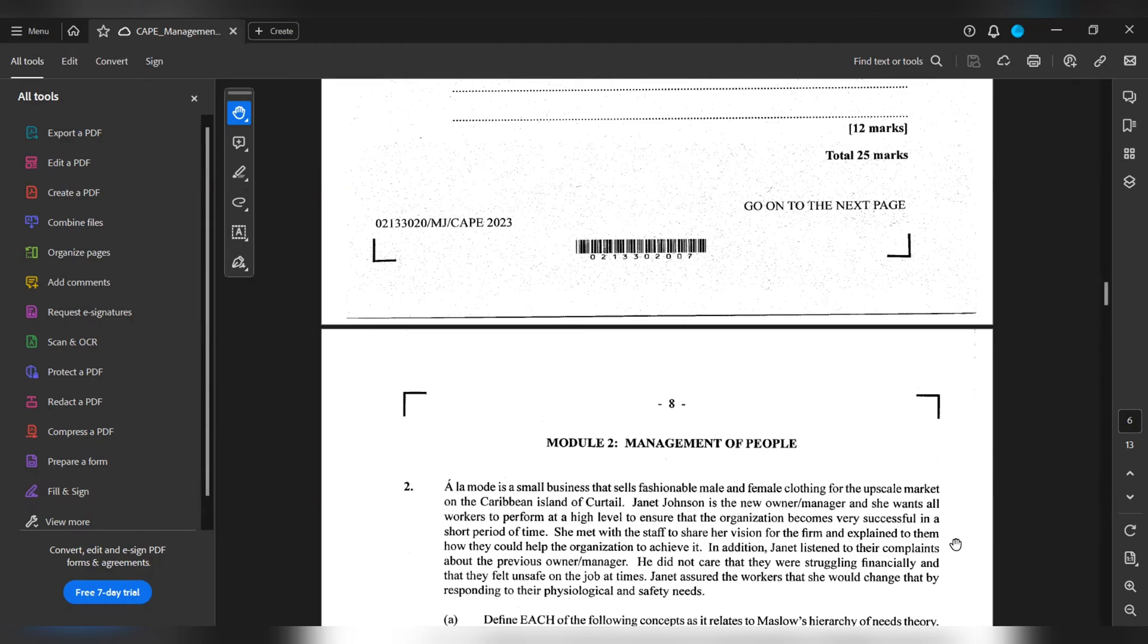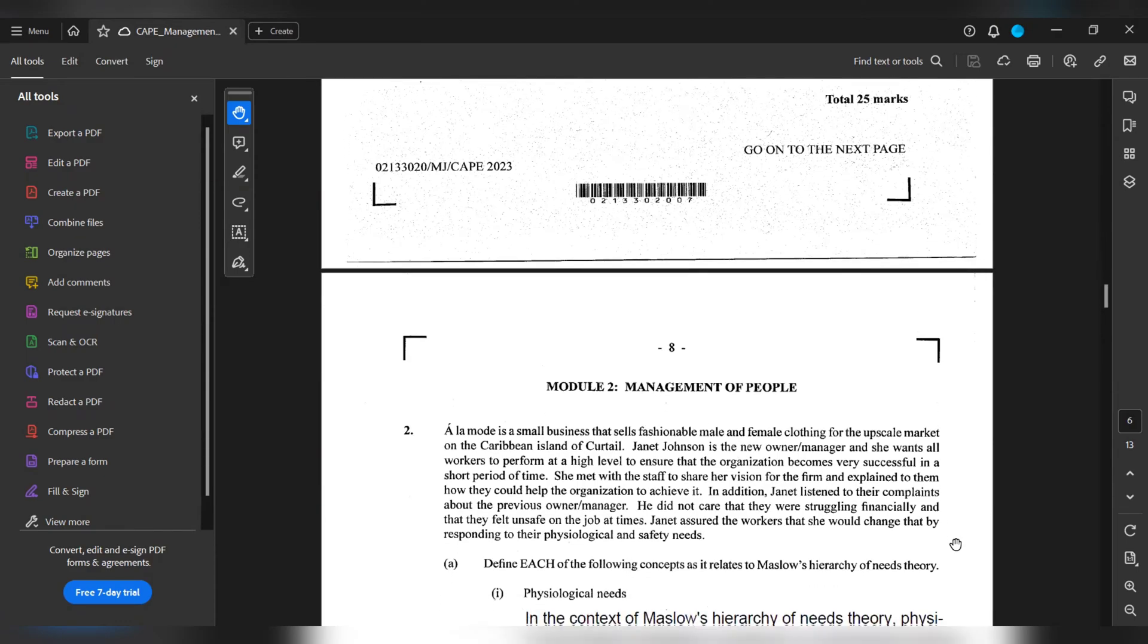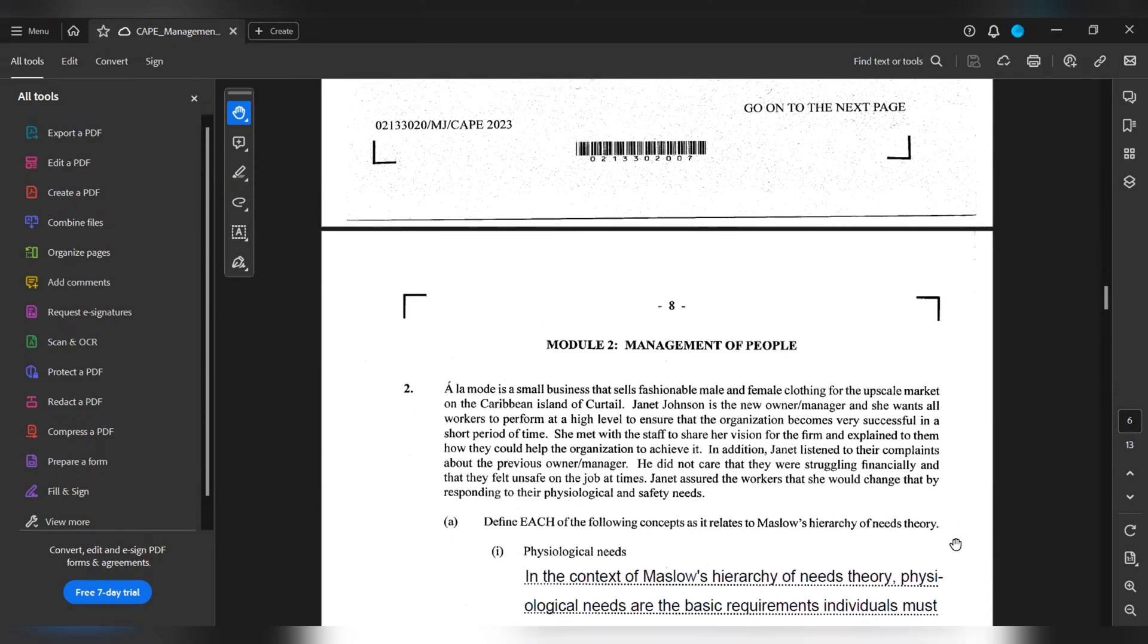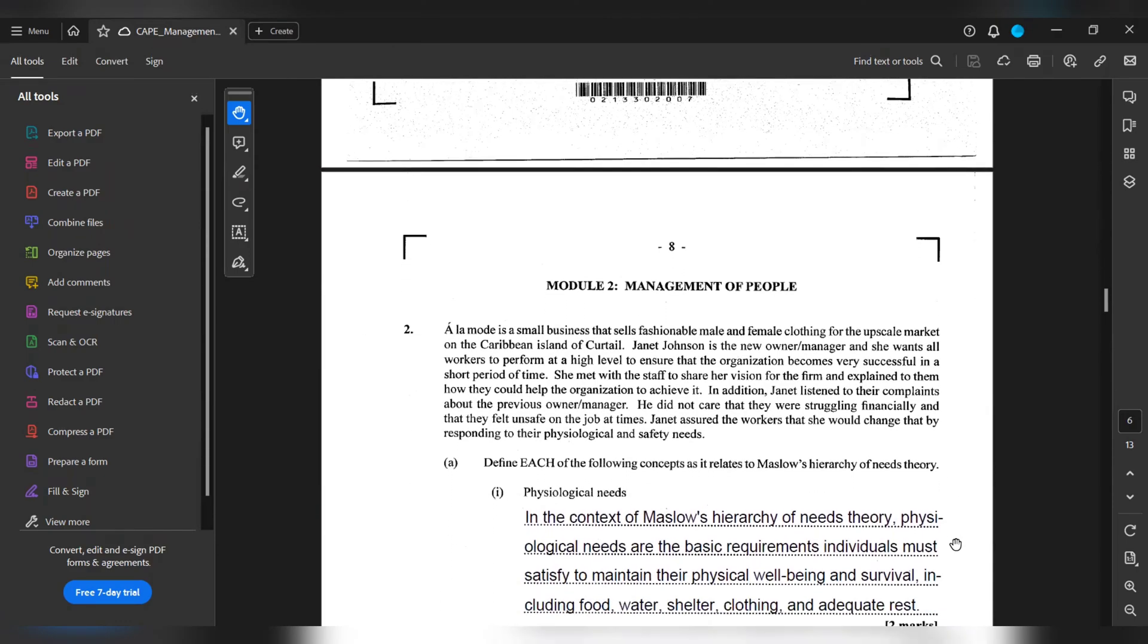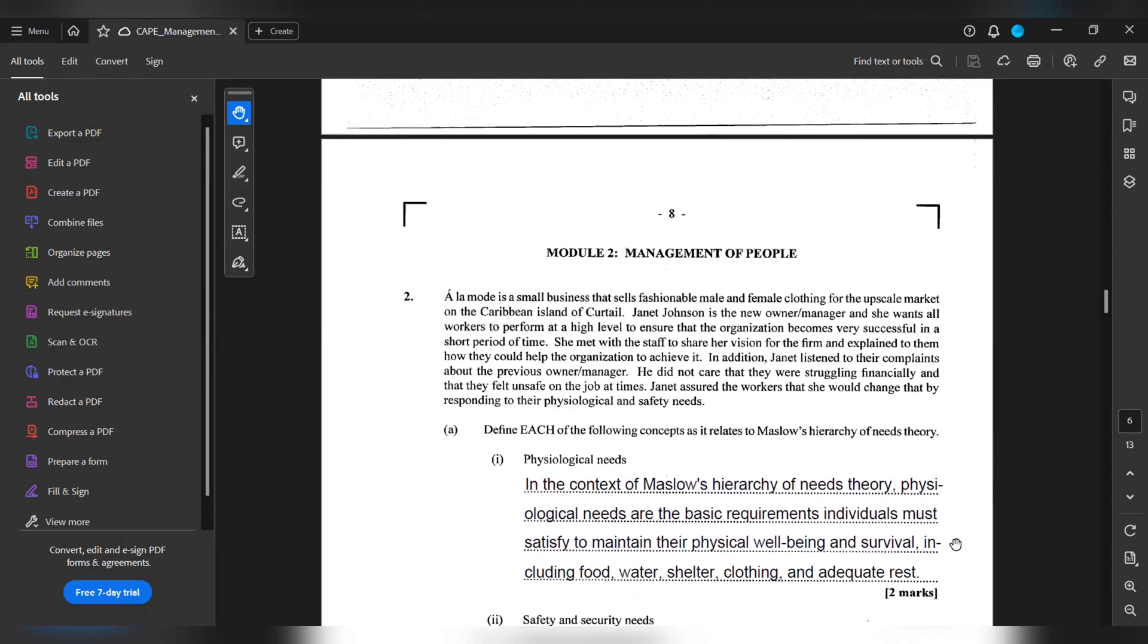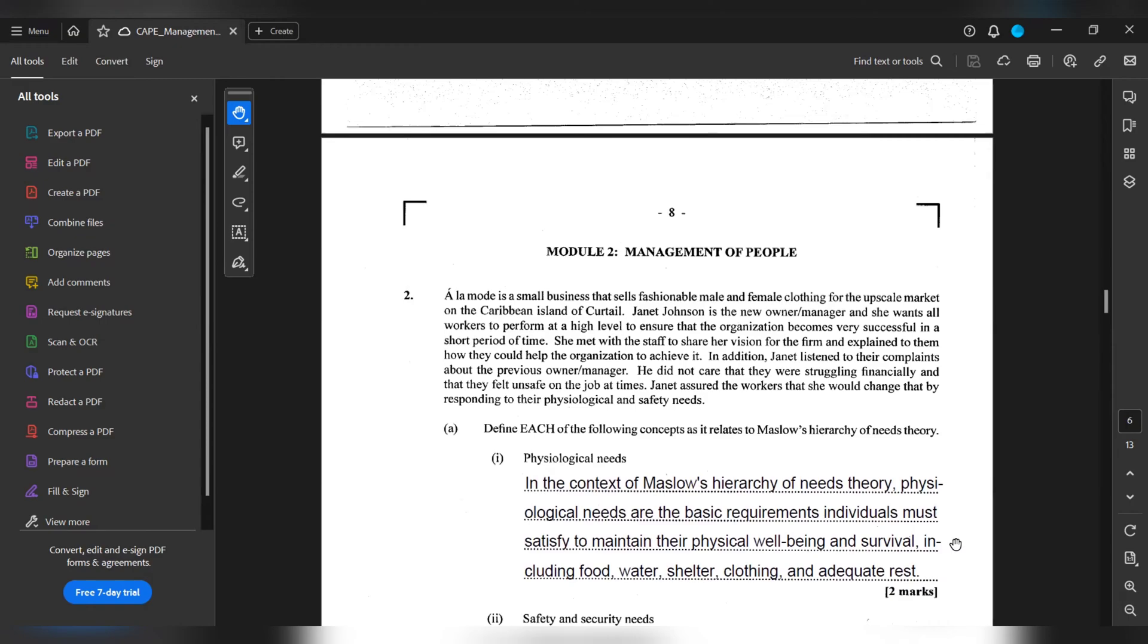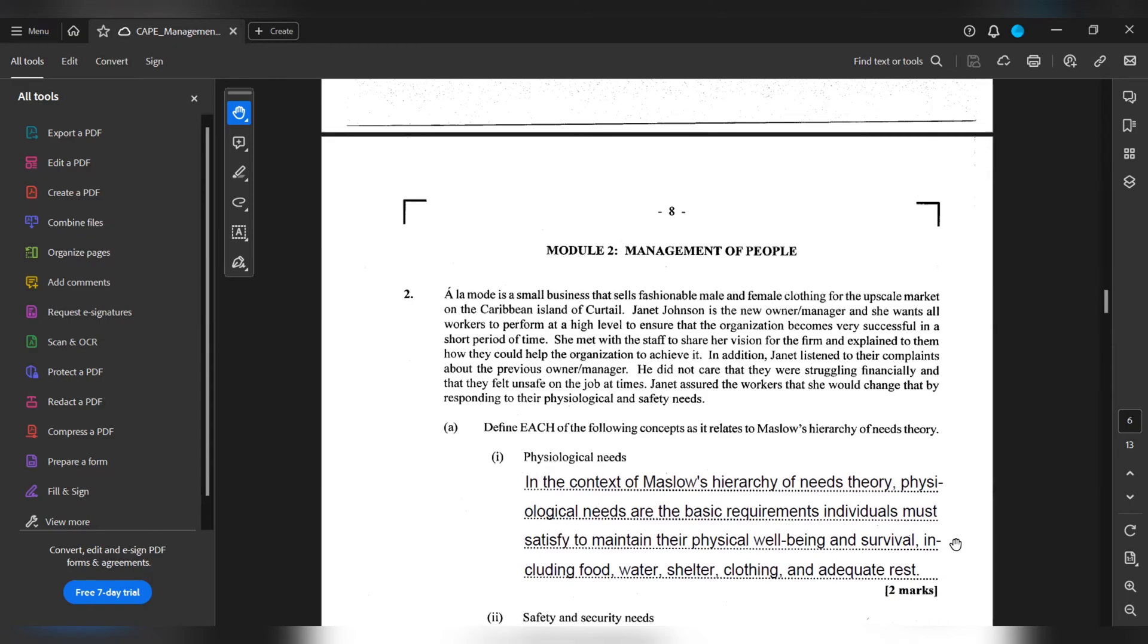2a. Define each of the following concepts as it relates to Maslow's hierarchy of needs theory. Psychological needs. In the context of Maslow's hierarchy of needs theory, psychological needs are the basic requirements individuals must satisfy to maintain their physical well-being and survival, including food, water, shelter, clothing and adequate rest.